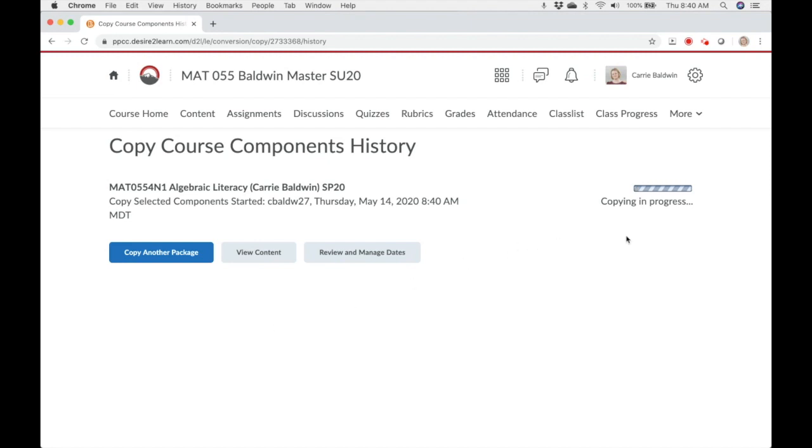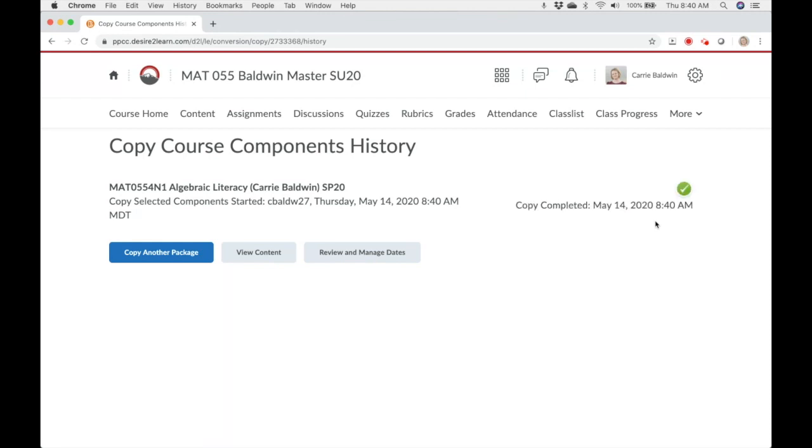Notice that copying is in progress. This bar will continue until all of our content is copied over. I know it's a bit tedious the first time, but once you learn what each component is, it becomes easier to select what you do and don't want to copy. Have a great semester!